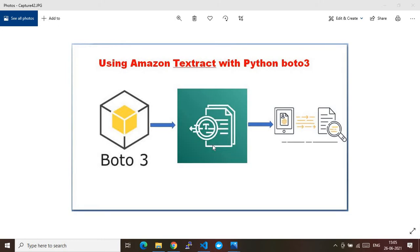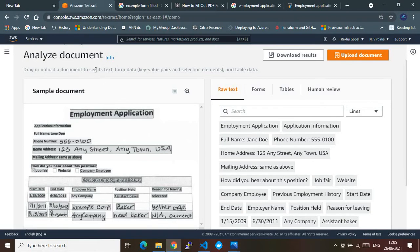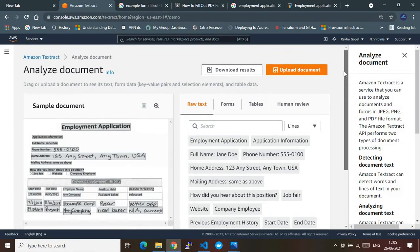Let me quickly take you to my AWS portal. This is my AWS account where I am currently in the Amazon Textract service. As you can see, this is an instance of an AWS AI service. The main purpose of this service is to extract information from images or any kind of documentation, and it plays a very vital role at the enterprise level.